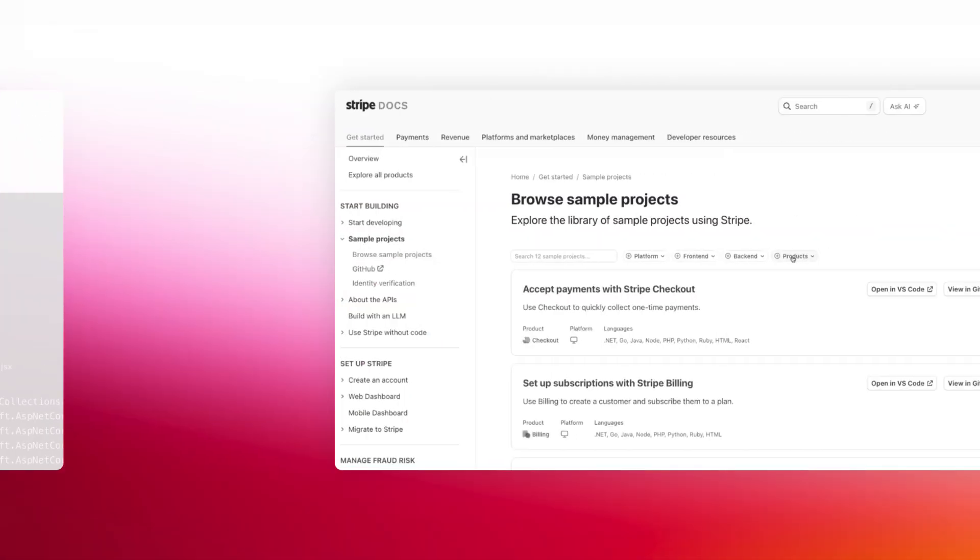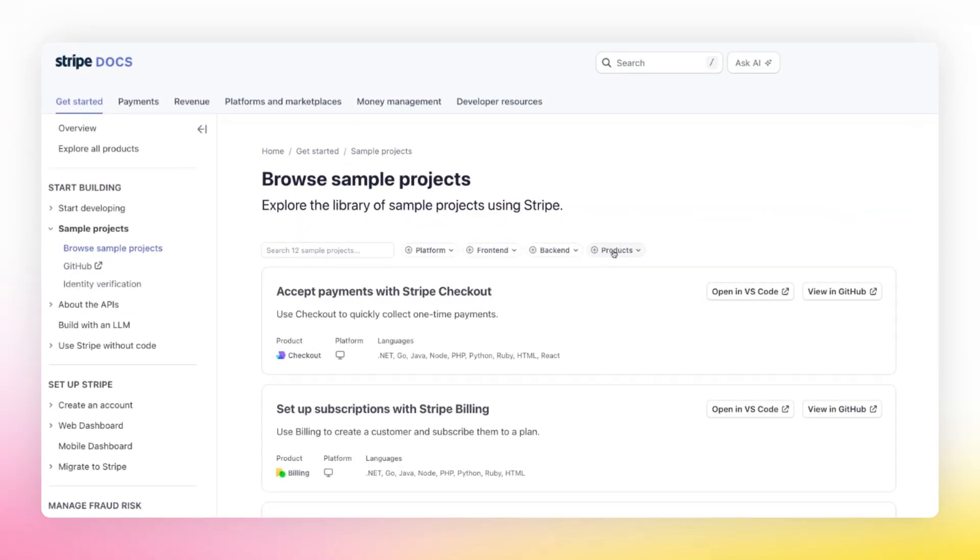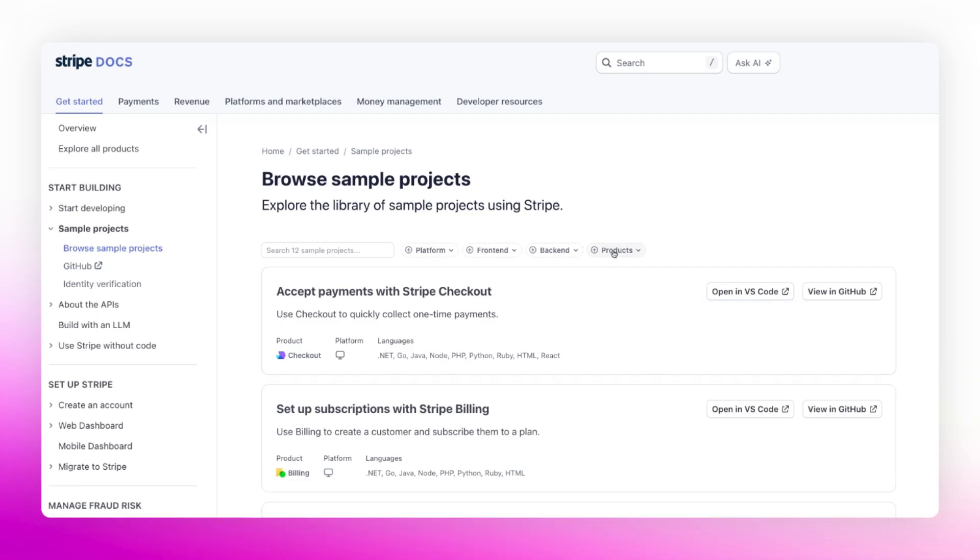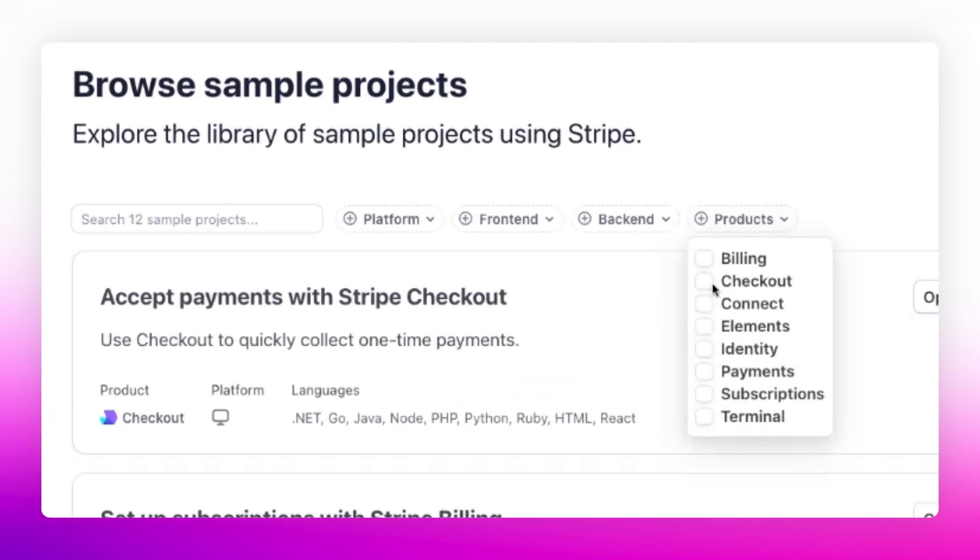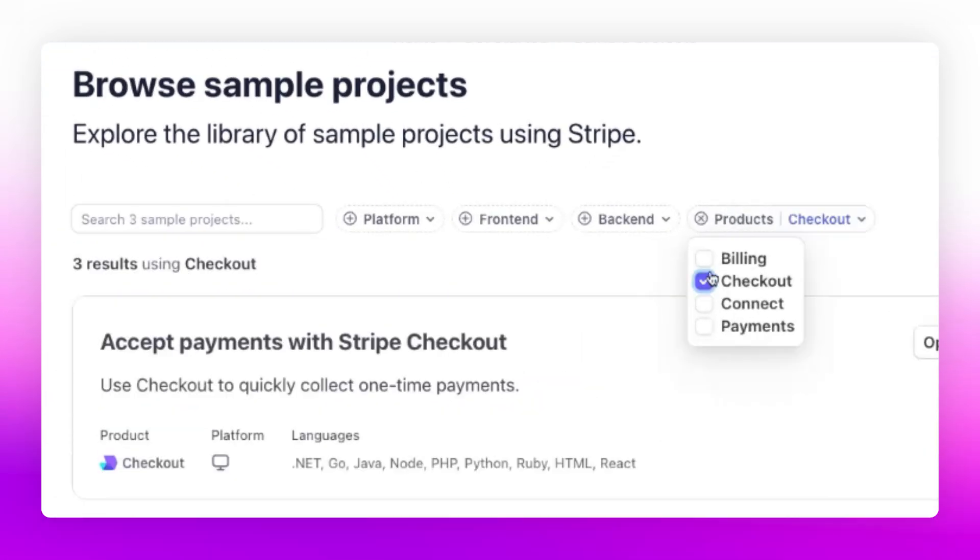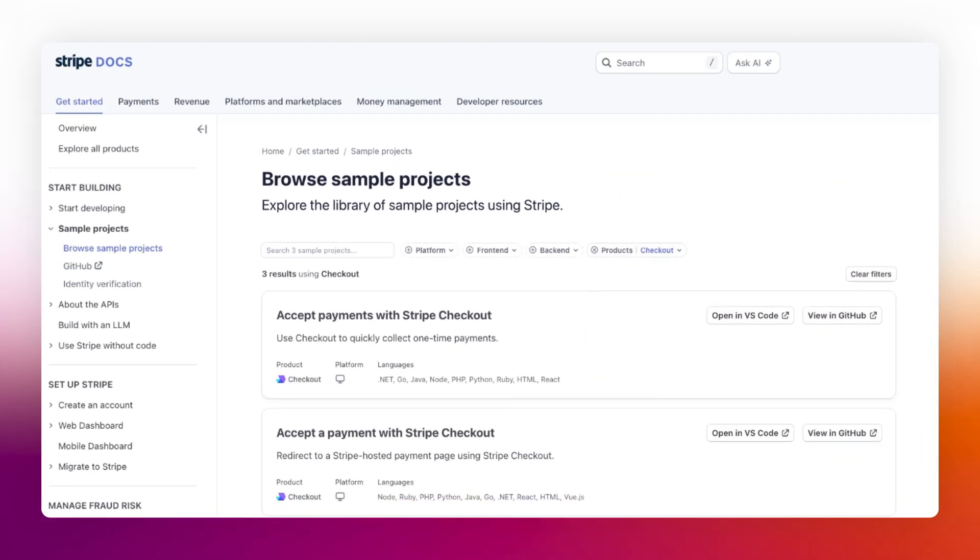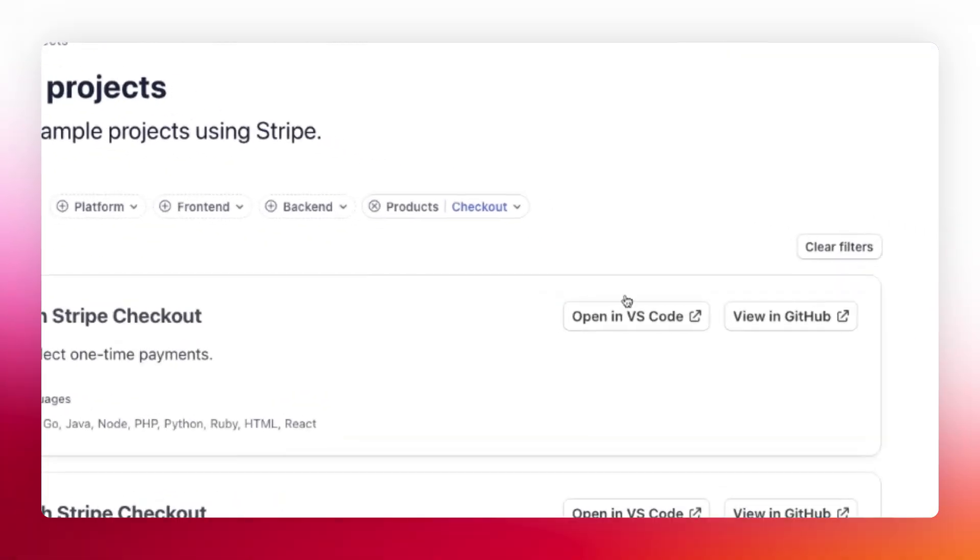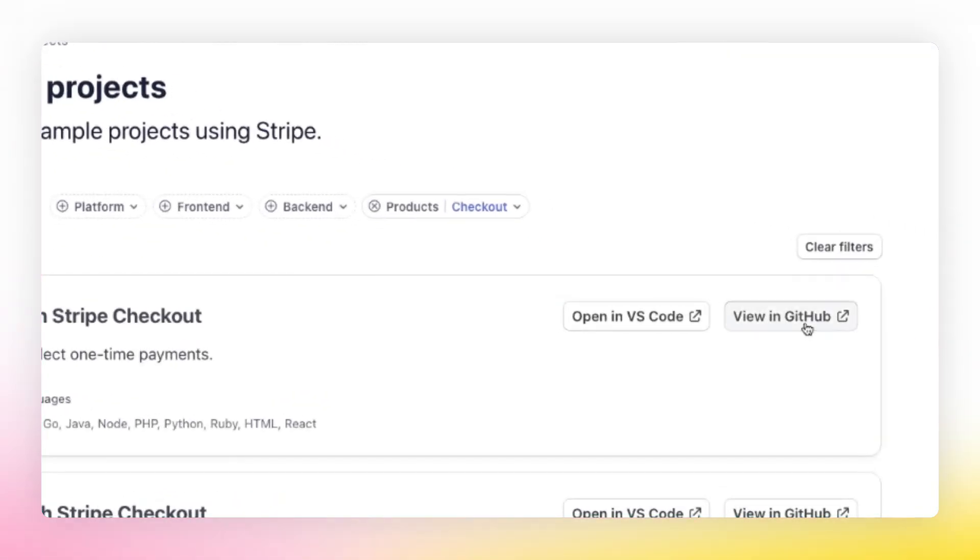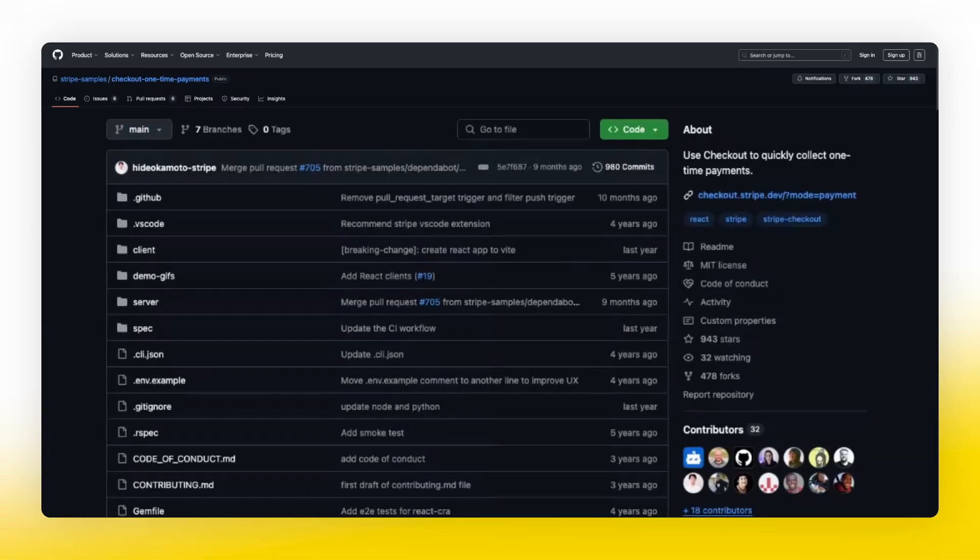Or, you can start with sample projects that demonstrate checkout in real-world scenarios. These samples include complete applications for both hosted and embedded checkout, with source code available on GitHub that you can clone and customize.